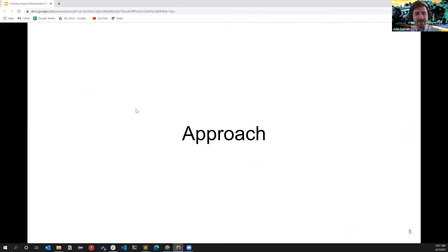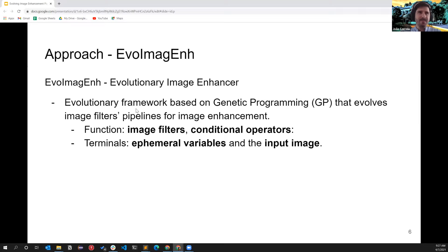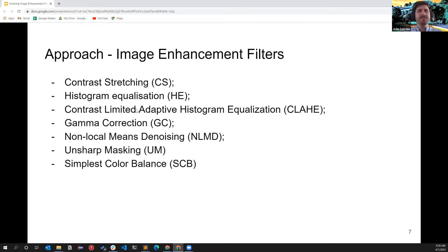Our approach involved a bigger pipeline able to automatically enhance images. In the context of this talk we will focus on one part that we called EvoImaGen — Evolutionary Image Enhancement — an approach based on genetic programming that involves image filters drawn from the state-of-the-art image enhancement literature. The GP approach uses a function set composed of image filters and conditional operators, with terminals composed of constants, variables, and the input image itself.